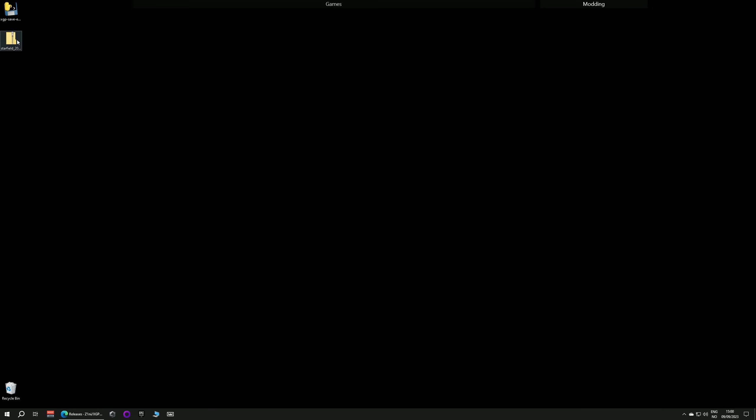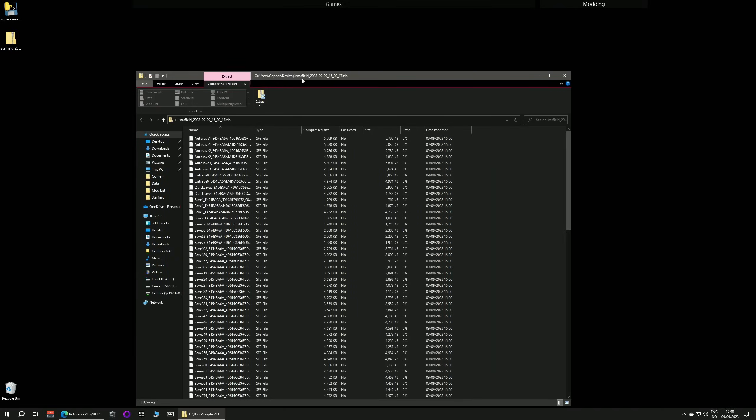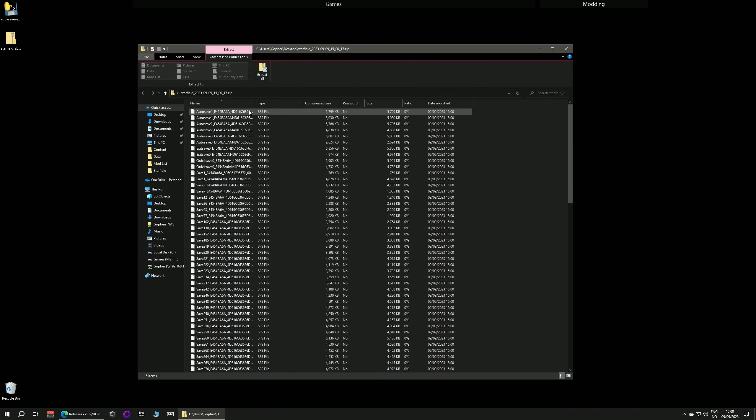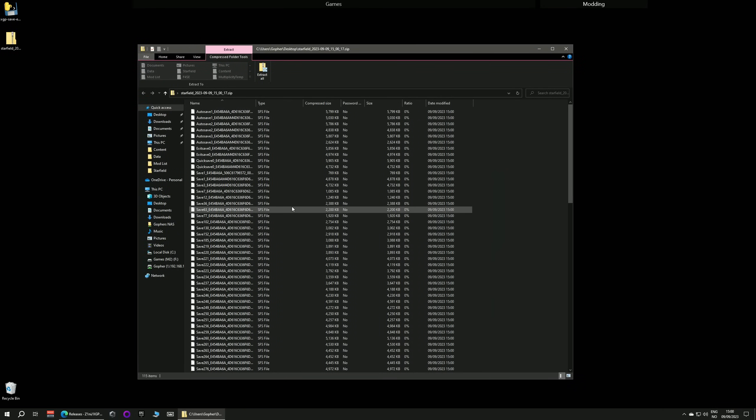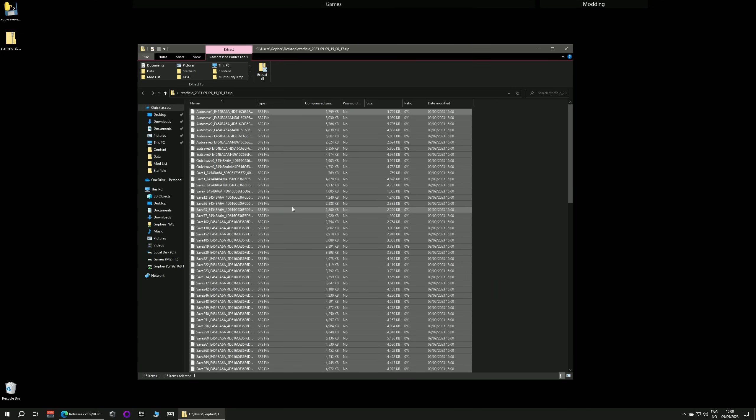And once it's finished, it will just create a zip file. And if you open the zip file, it's converted all the saves. These are all the saves. Just Control A to select all and then right click and copy or Control C.